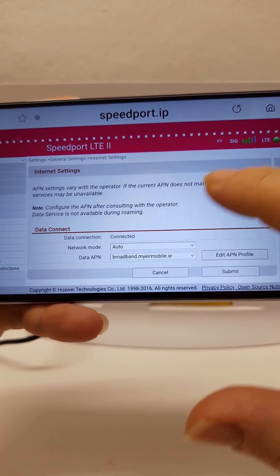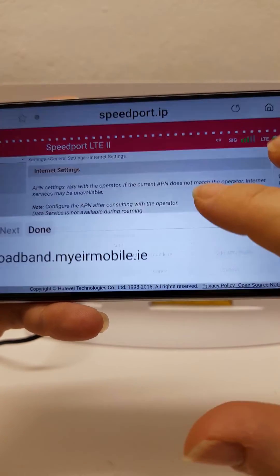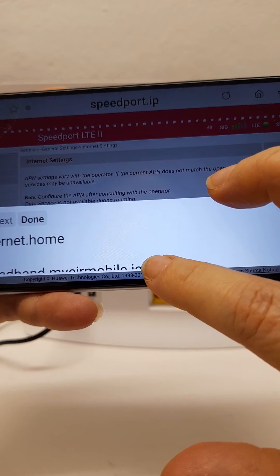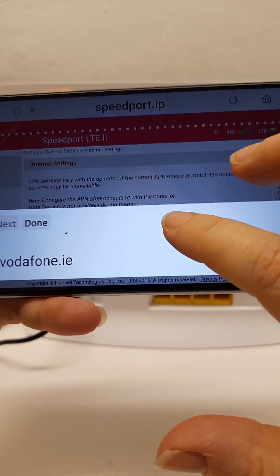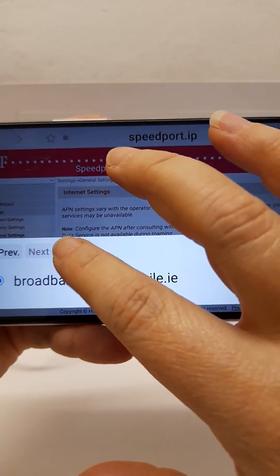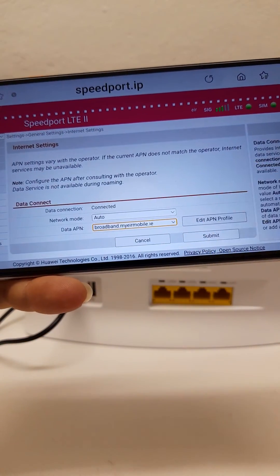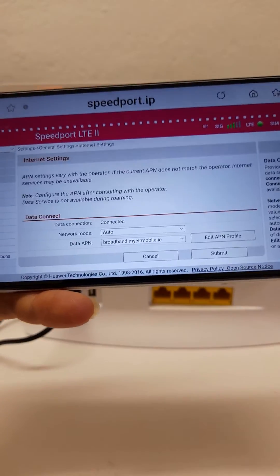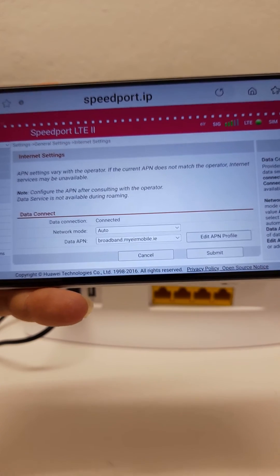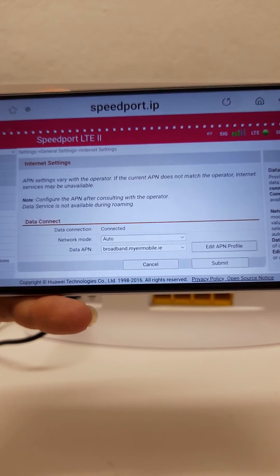It will take you back to this page where you can find your network settings from the dropdown. Once you've selected them, select submit and it will then connect using the correct settings.